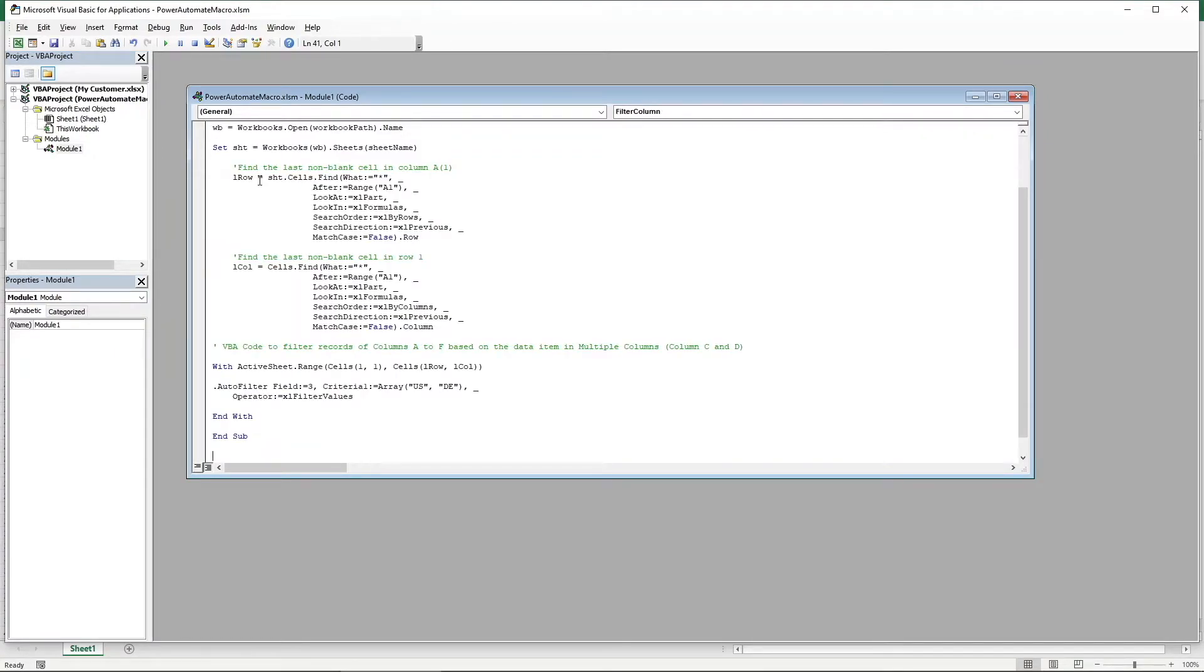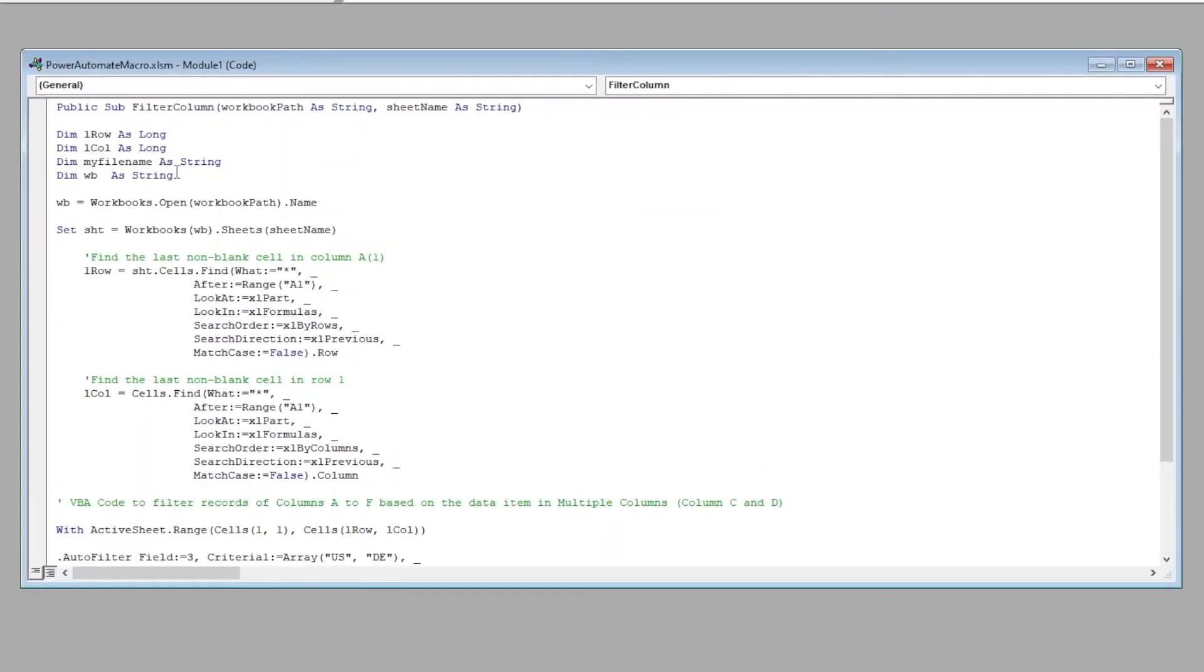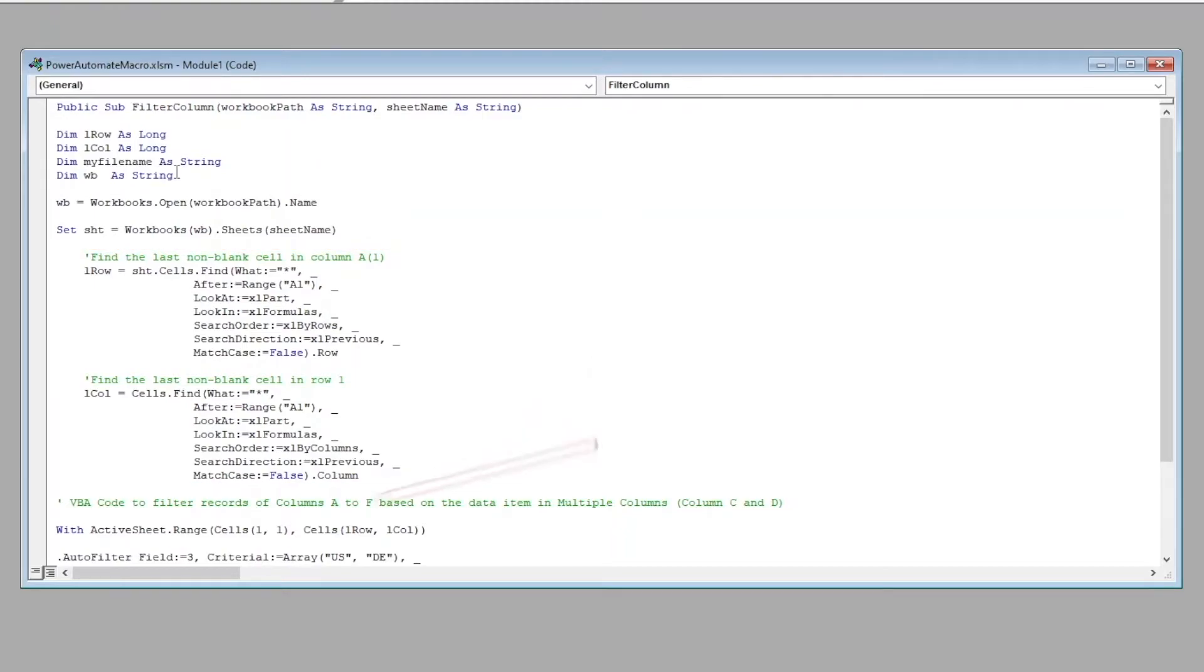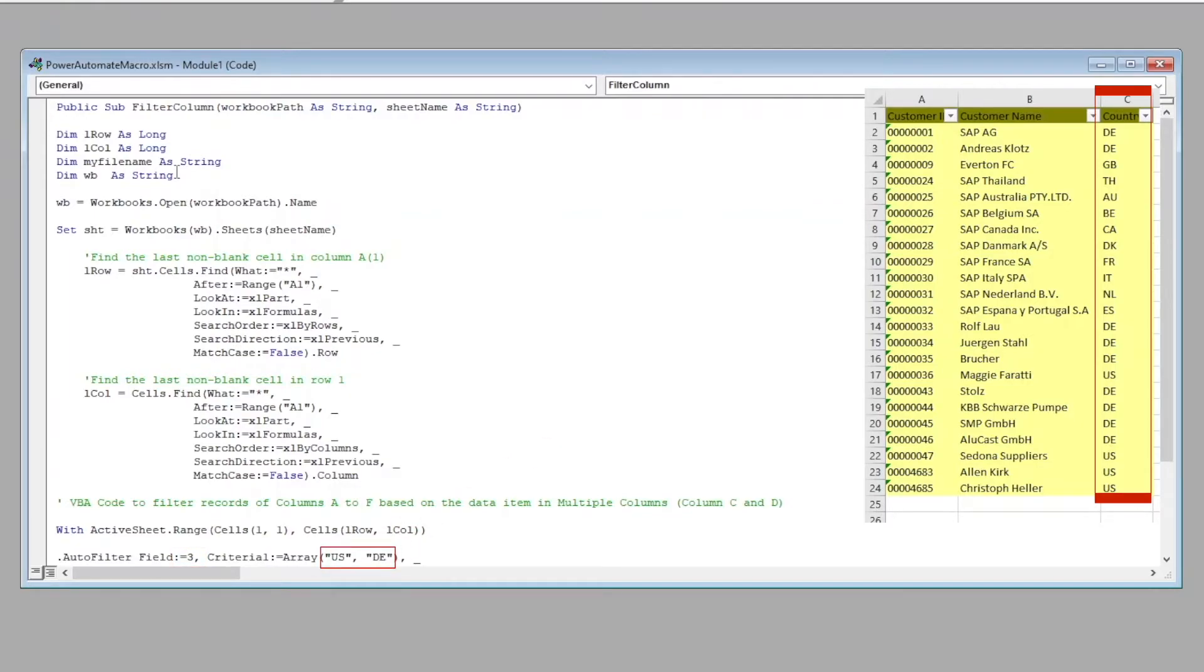For those of you who are interested to find out more, I will provide you the exact script and the XLSM workbook down in the description below. Just a quick summary of what the script is doing. This script will take in two variables, a workbook path and a worksheet name, which we will be passing in from Power Automate Desktop. Then it will identify the last column and the last row of the worksheet. Subsequently, it will filter the table based on some criteria. In our case, I will filter the country column, which is column 3, with the criteria where the value is US and DE.